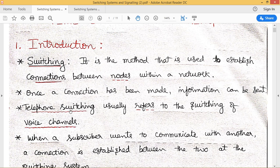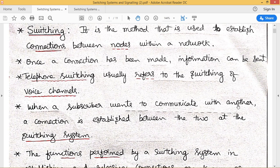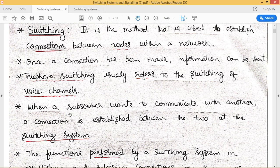Telephone switching usually deals with the switching of voice calls where telecommunication is involved. When a subscriber wants to communicate with another subscriber, we need to establish a connection between the two with the help of a switching system. The switching system comes into effect when one subscriber on one end wants to communicate with another subscriber on the other end — that is made possible with the help of a particular switching system.